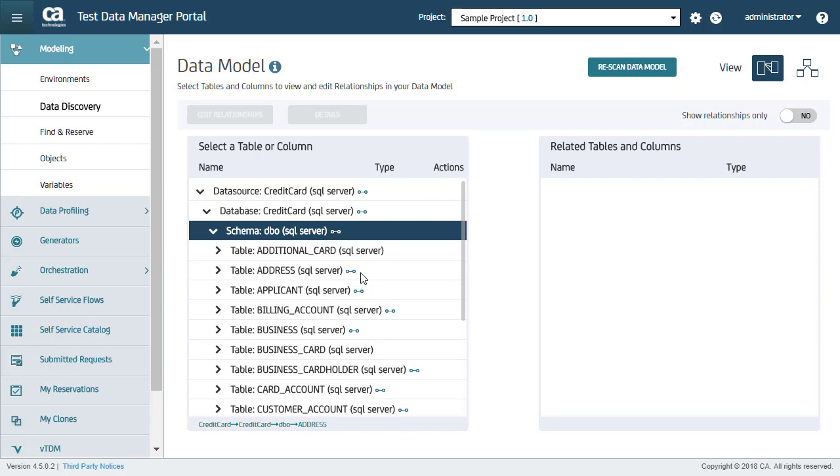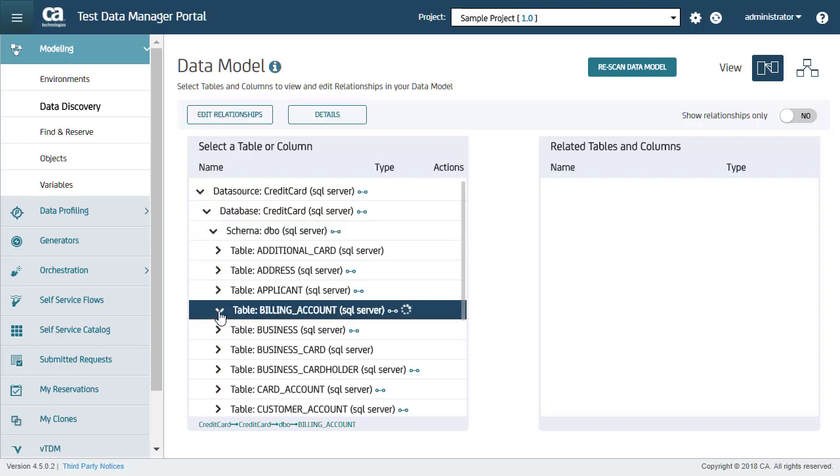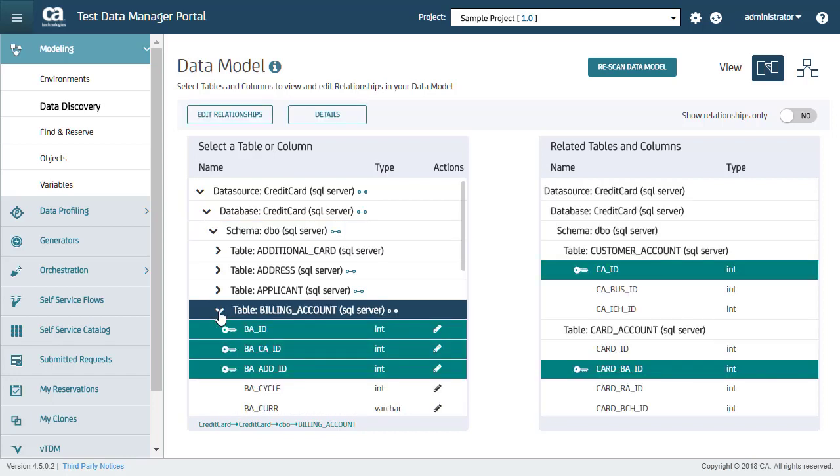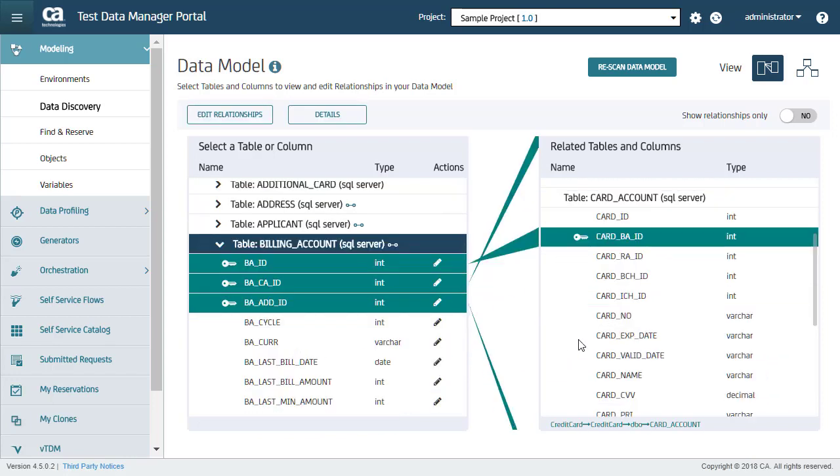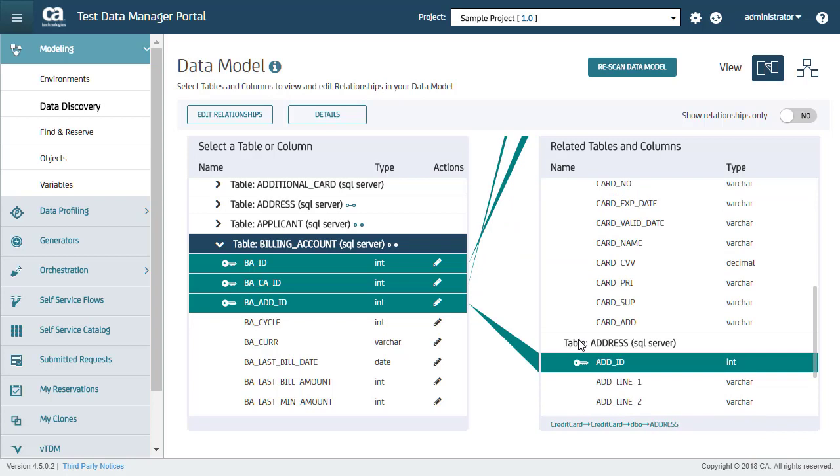All table relationships are discovered based on foreign key matches or column name matches. You can also manually add table relationships. Here I am selecting Billing Account table to see all discovered relationships. As you can see, all table relationships are listed on the right-hand side. And all these columns, in the left, have a key icon that signifies that these columns are foreign keys. These table relationships are an example of foreign key matching.